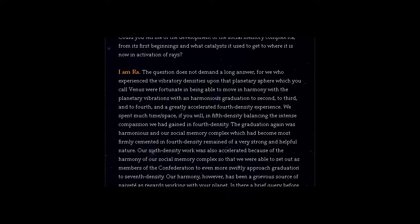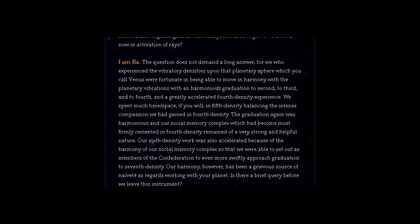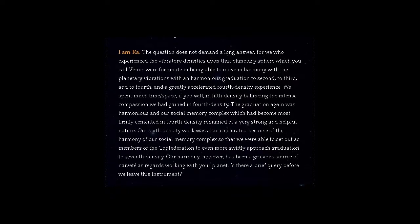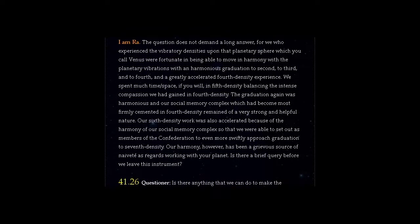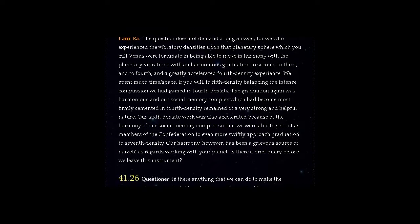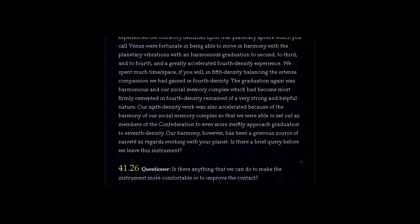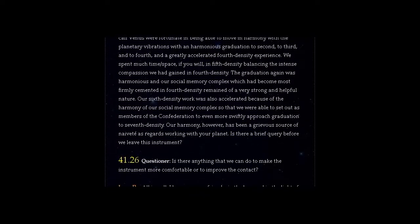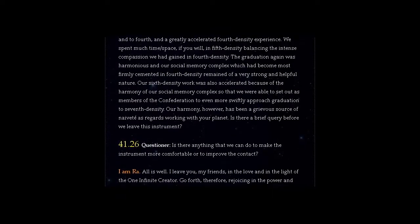Our harmony, however, has been a grievous source of naivety as regards working with your planet. Question 41.26: Is there anything that we can do to make the instrument more comfortable or to improve the contact? Answer, I am Ra. All is well. I leave you, my friends, in the love and in the light of the One Infinite Creator. Go forth, therefore, rejoicing in the power and the peace of the One Infinite Creator. Adonai.